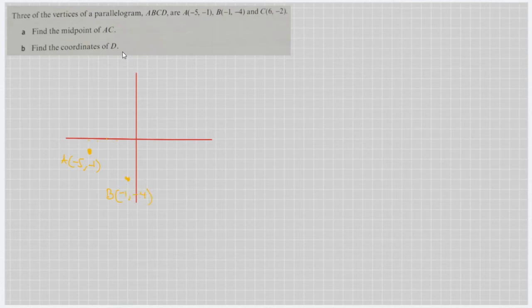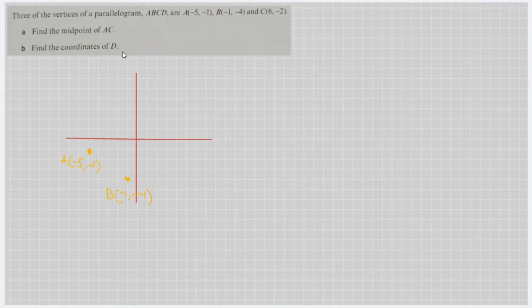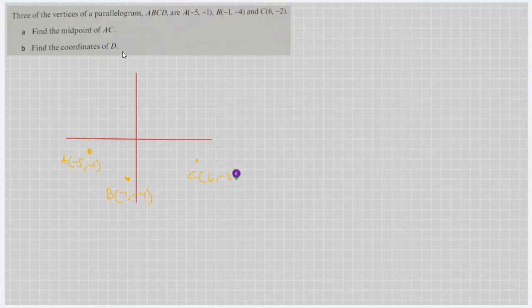Next, we have point C, which is 6, negative 2. Counting across 1, 2, 3, 4, 5, 6 on the x-axis and negative 2 on the y-axis — approximately here. So this is point C at 6, negative 2.